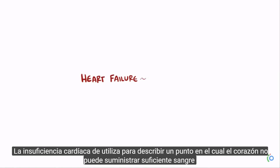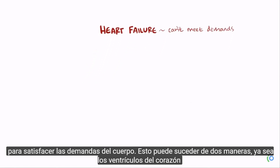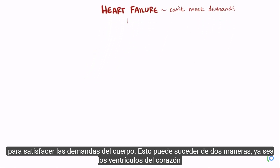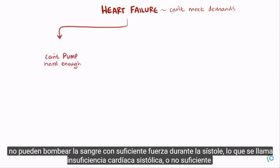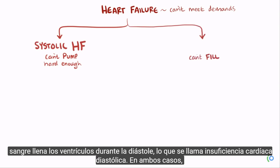Heart failure describes a point at which the heart can't supply enough blood to meet the body's demands, and this can happen in two ways. Either the heart's ventricles can't pump hard enough during systole, called systolic heart failure, or not enough blood fills into the ventricles during diastole, called diastolic heart failure.